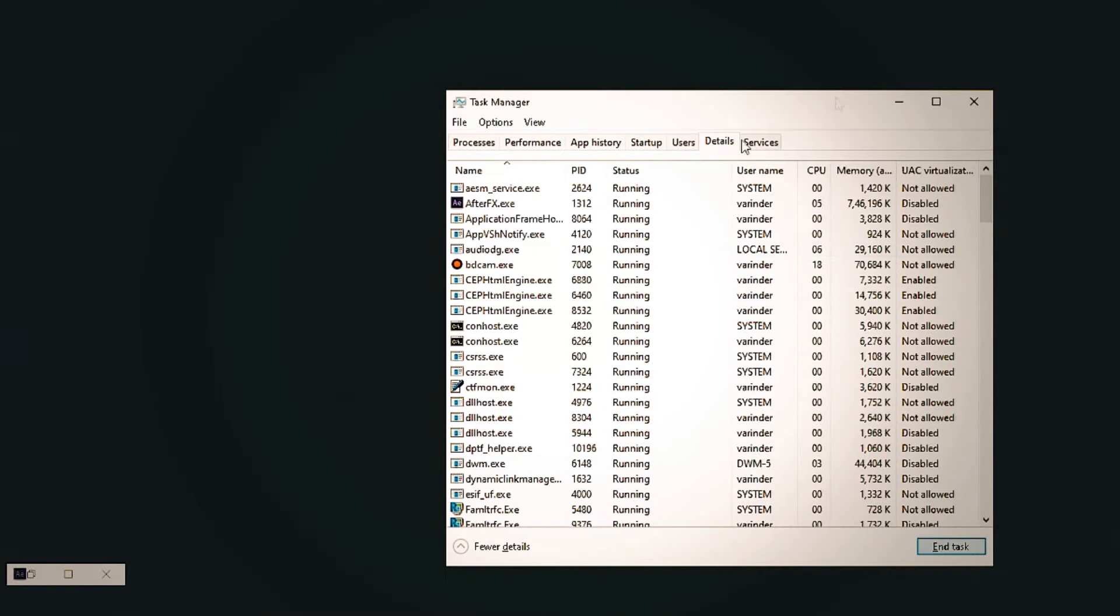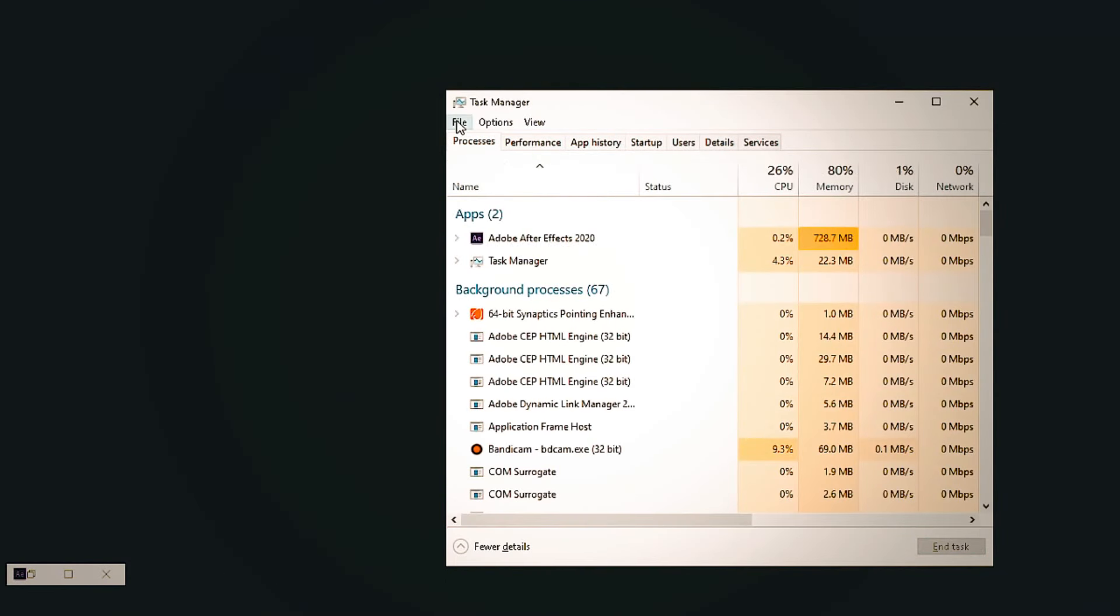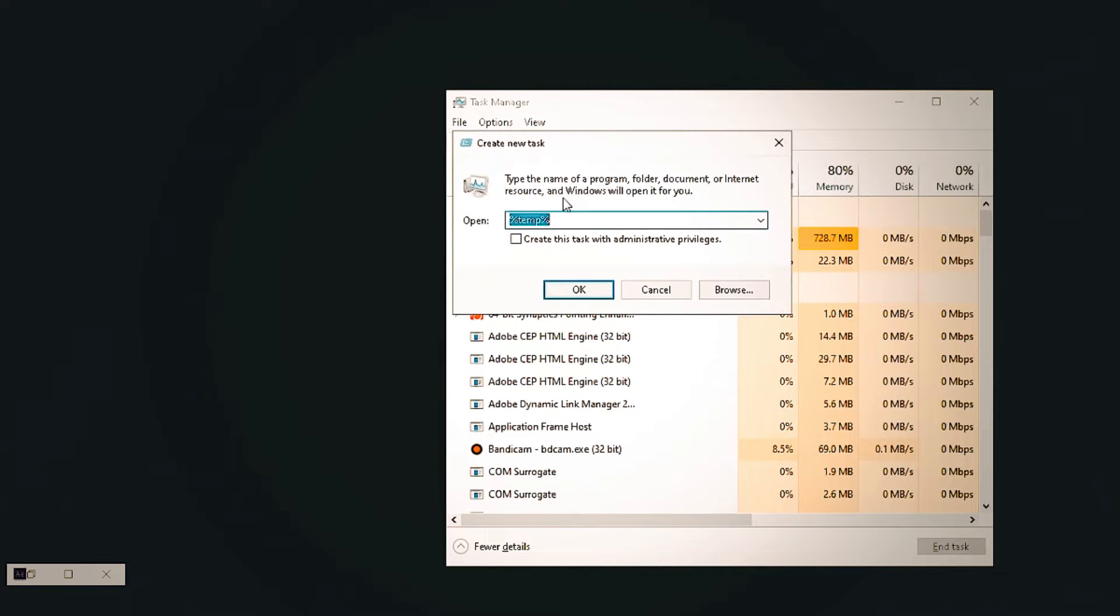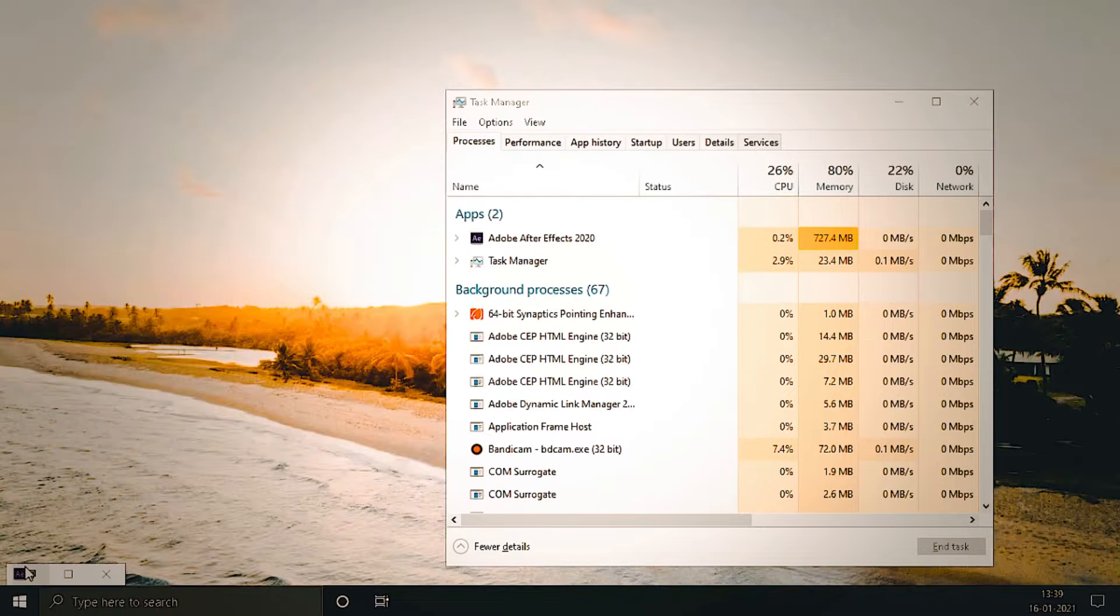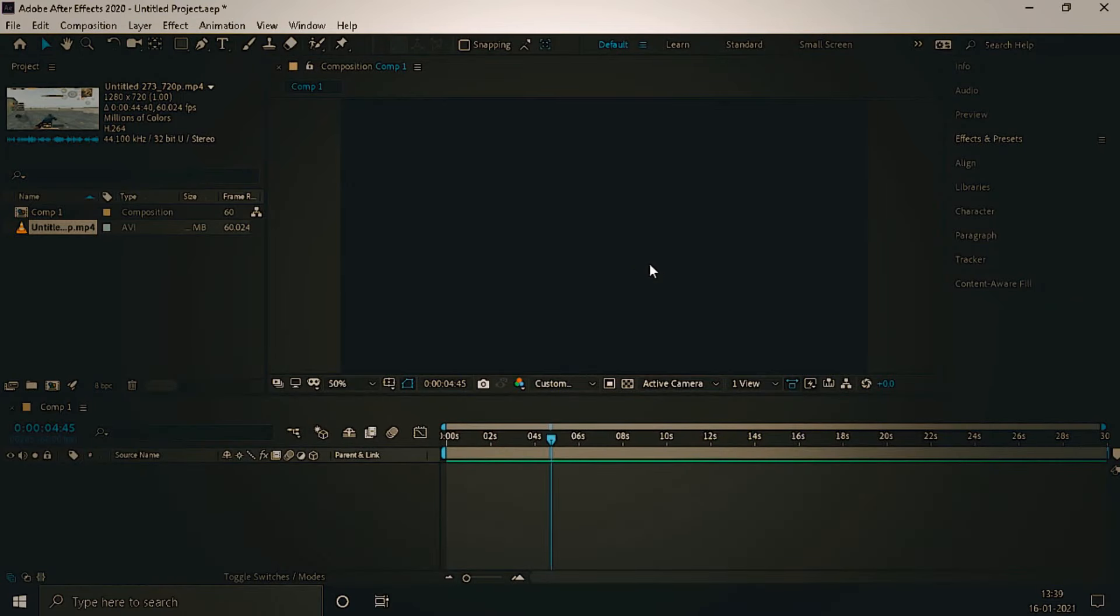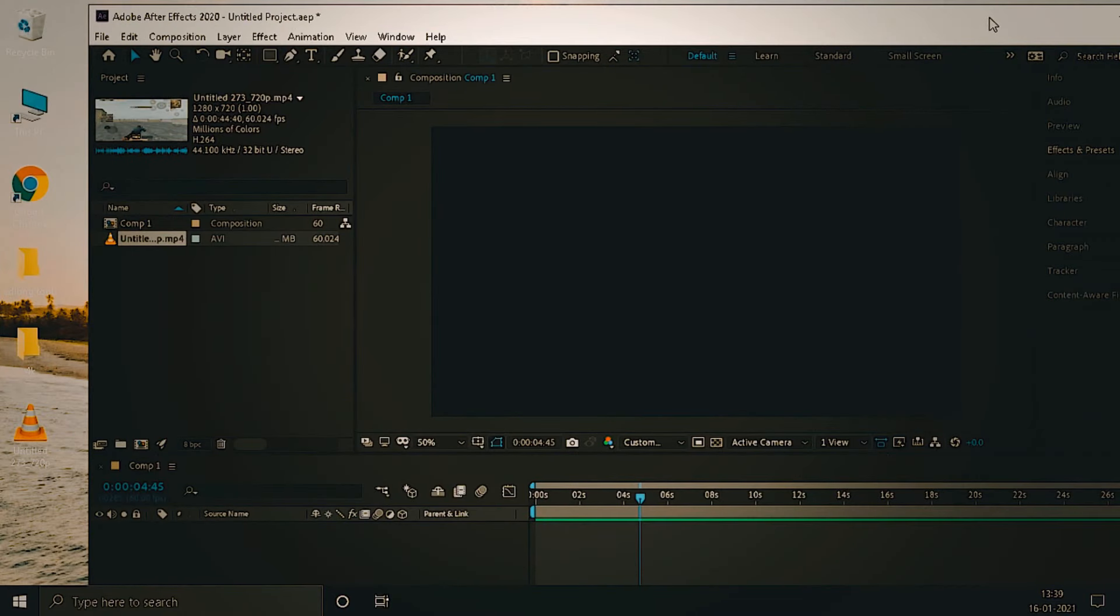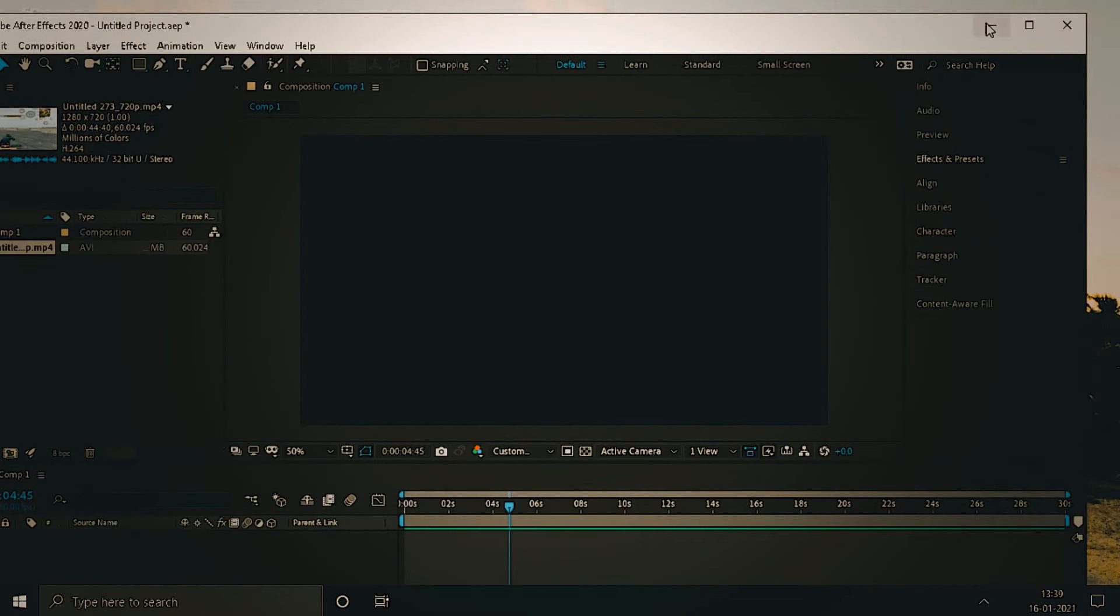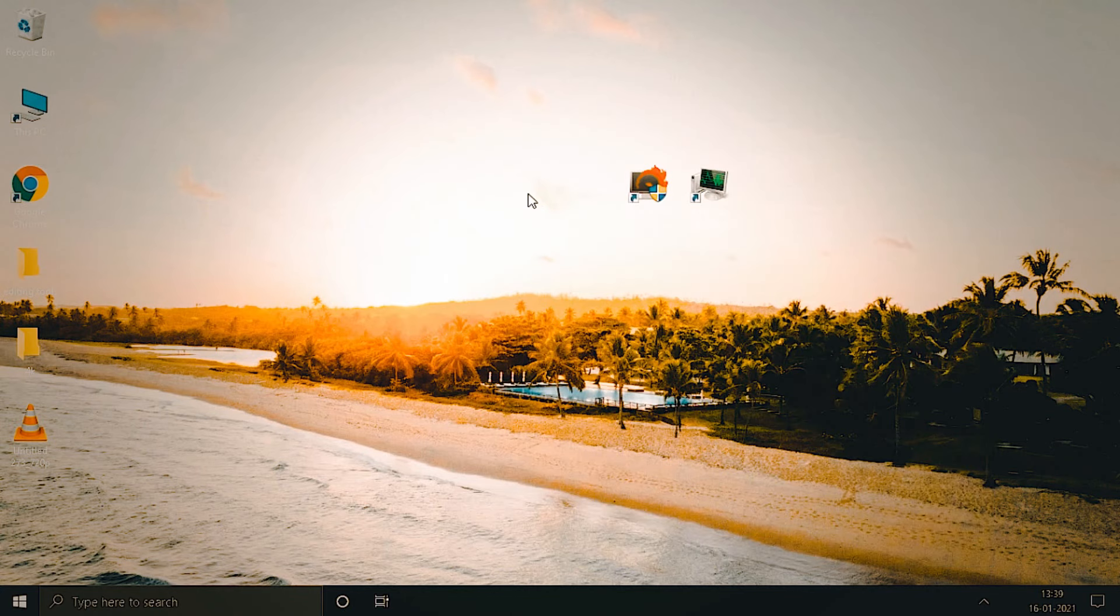So when your work is done, just go to process, in file run new task and write explorer dot exe. Click on ok and explorer exe and your Windows is back. So in here as you can see we are done with the settings.